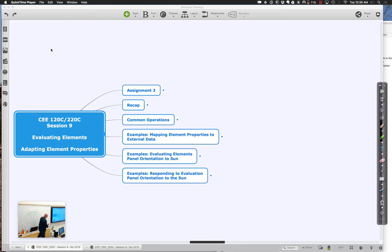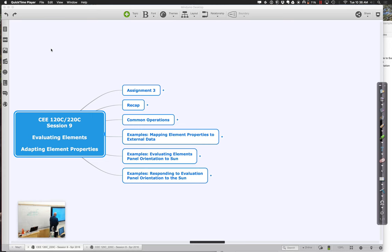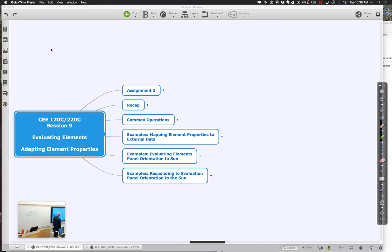Good morning. Let's go ahead and get started today with session 9 of 120C-220C. Today we are going to pick up the thread of looking at reading external data values from image files, or really from other sources like Excel spreadsheets or analysis programs, because we're picking external data values and using them to adapt arc elements in Revit.